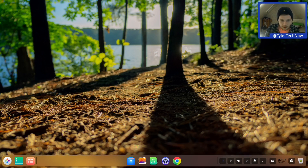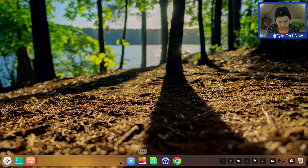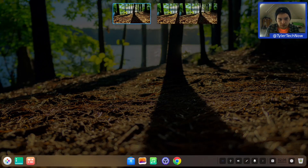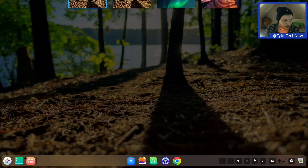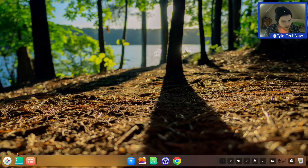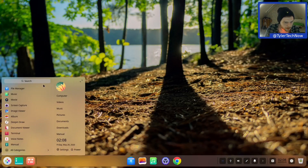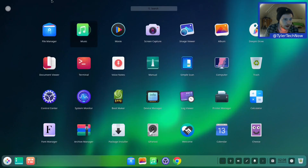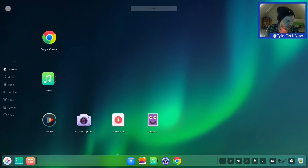In the middle of the panel you'll have some pinned applications: by default Google Chrome, the Settings control center, Music, Album, and the file manager. Then there's a multitasking window for adding more desktops and a show desktop button. If you want a bigger menu you can get a full screen application launcher, and you can also get categories on the left and browse through them that way.